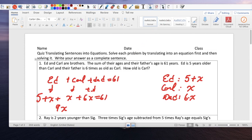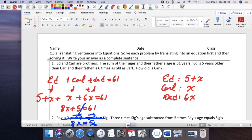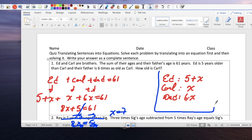So 8x plus 5 equals 61. It's just a two-step equation. Subtract 5 from both sides: 8x equals 56. Divide both sides by 8. x equals 7. If x equals 7, we can go back and replace x with 7, which makes Carl 7 years old.